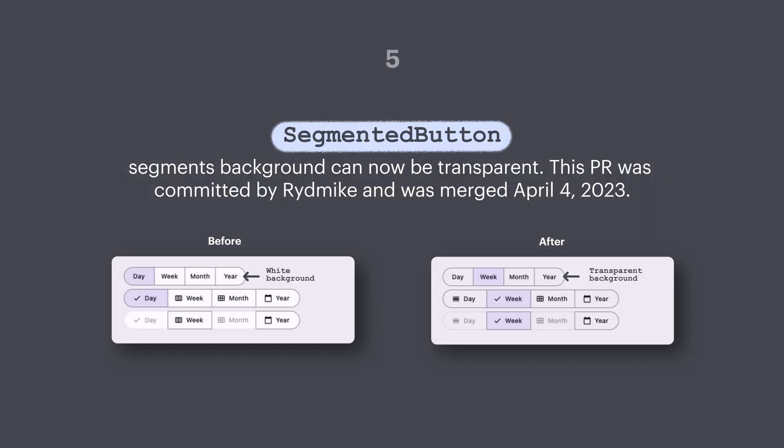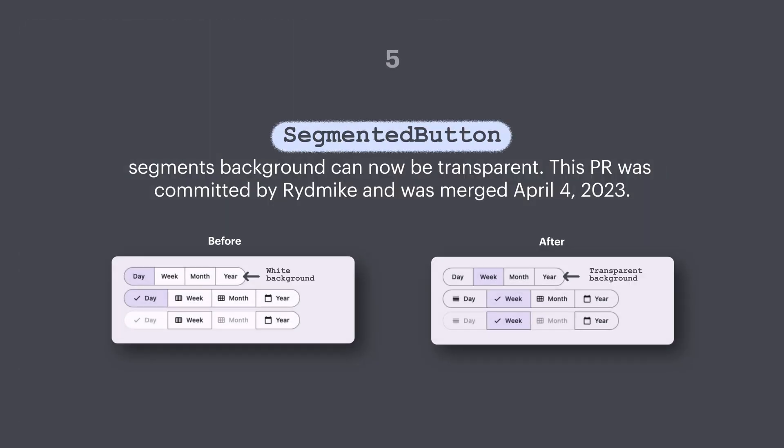Number five: segmented button segments background can now be transparent. This PR was committed by Red Mic and was merged on 4th April.